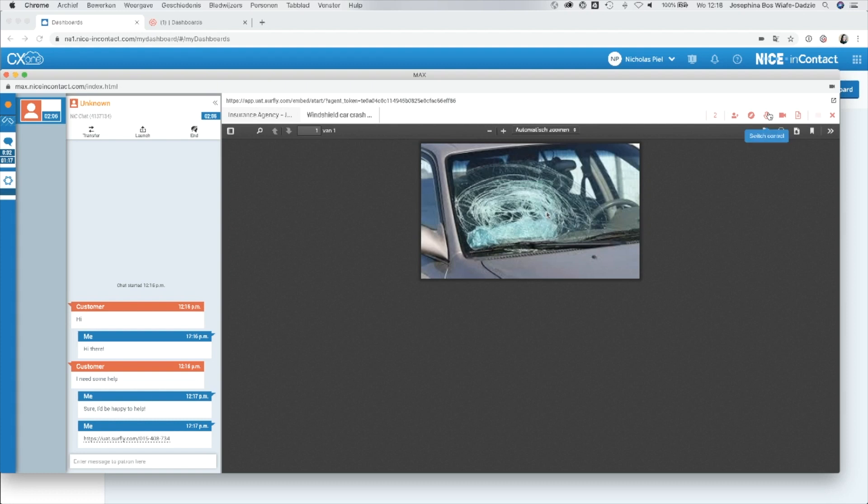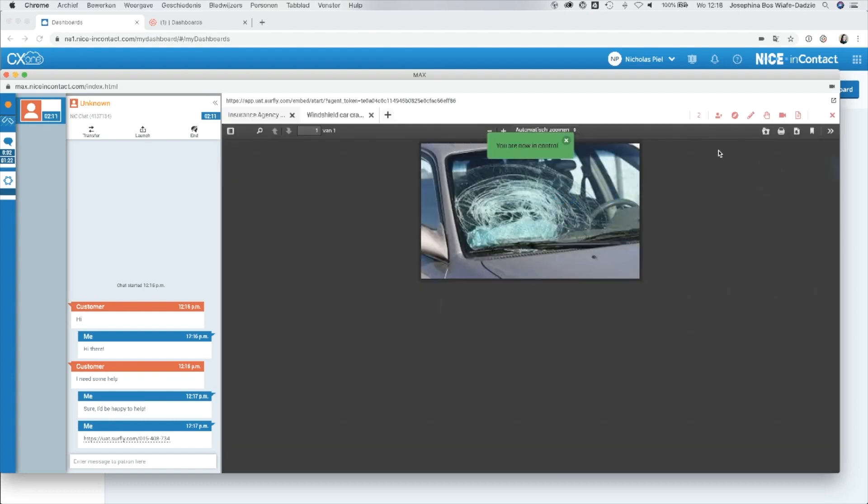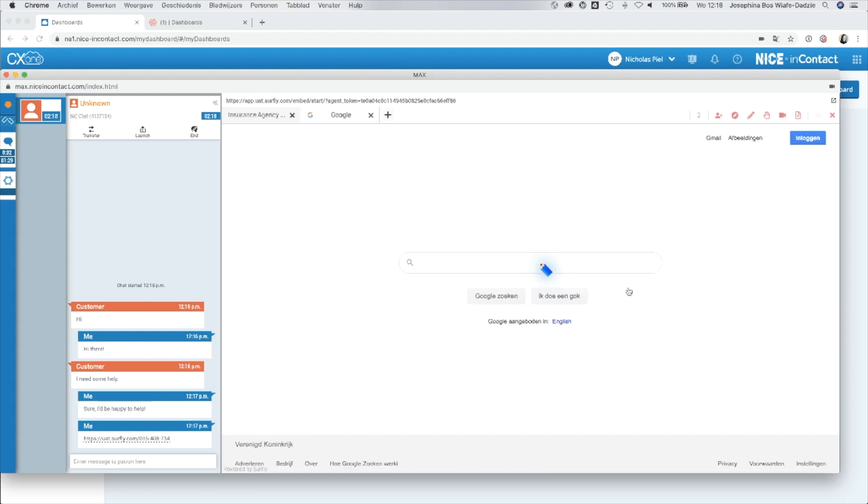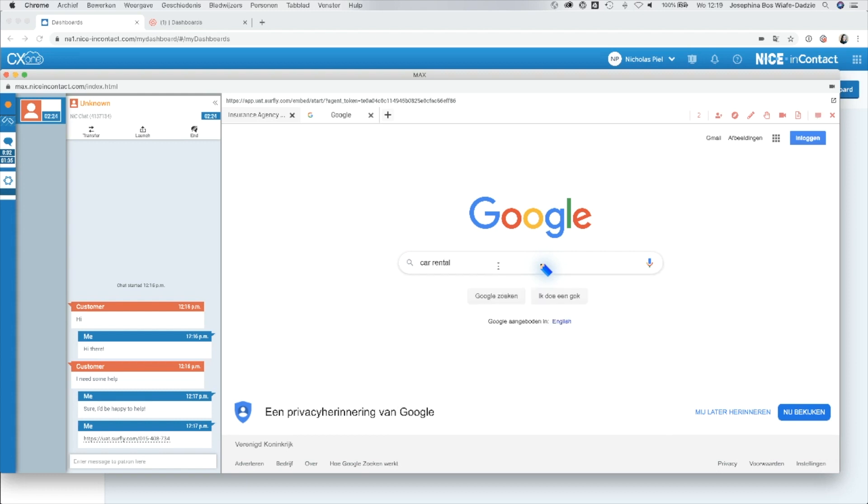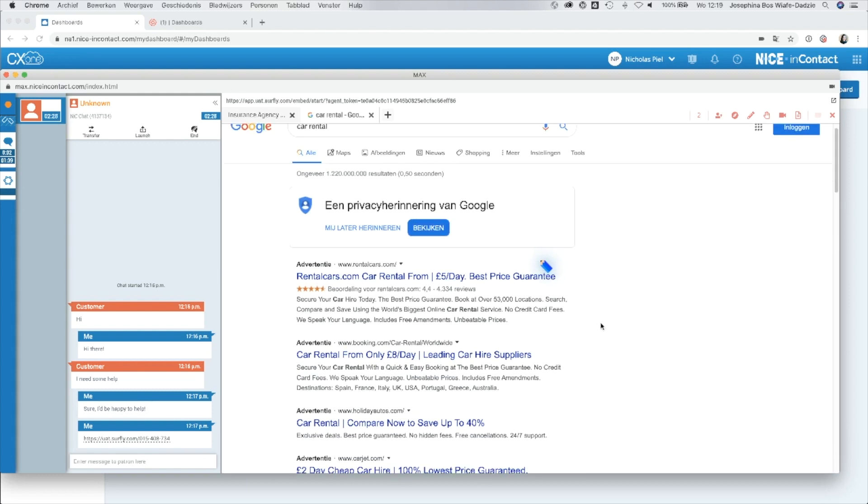When necessary, the agent can take control over the co-browsing session and navigate through the website on behalf of the customer. It is even possible to navigate to external websites in order to support more complex user journeys.